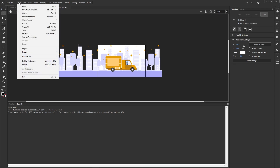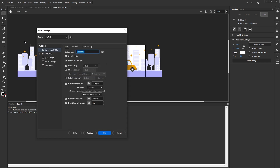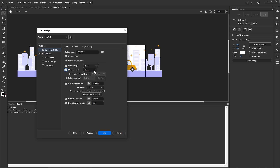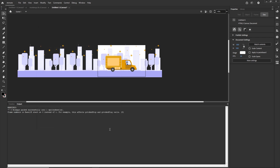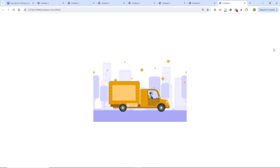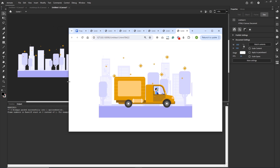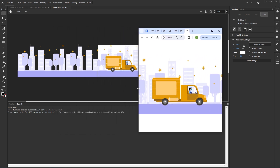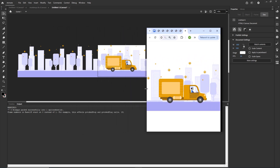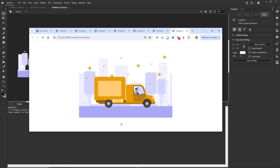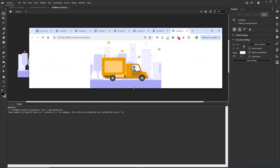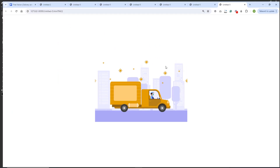Now let's go back to Publish Settings and look at Make Responsive. Again you have the same options: Both, By Height, or By Width. If I choose Both and click OK, then press Ctrl+Enter, reducing the width of the page will make the animation adjust accordingly, and reducing the height will also adjust it. So the animation becomes truly responsive.